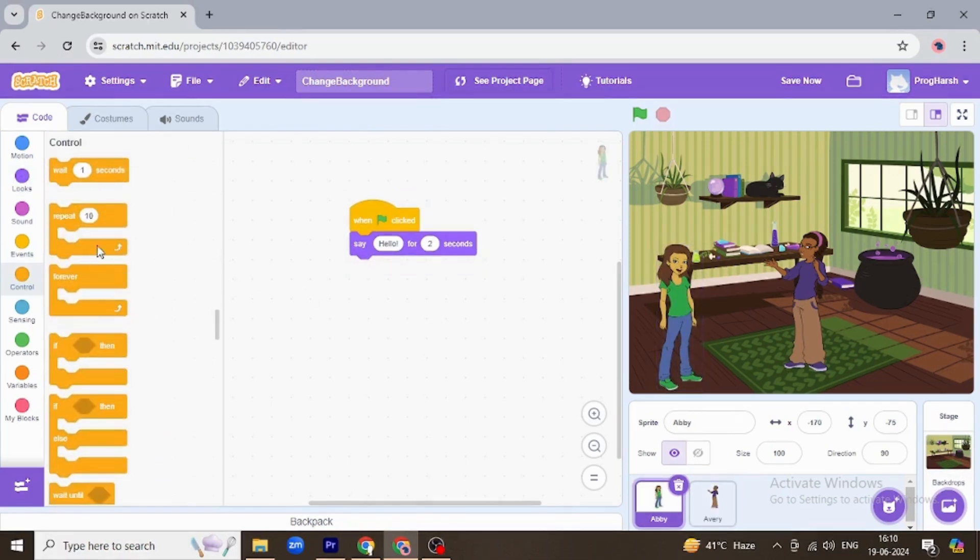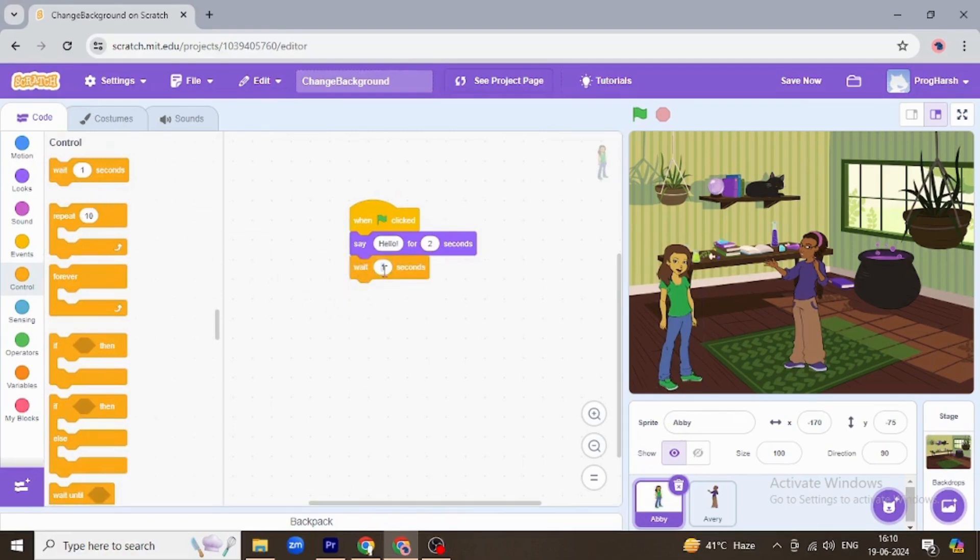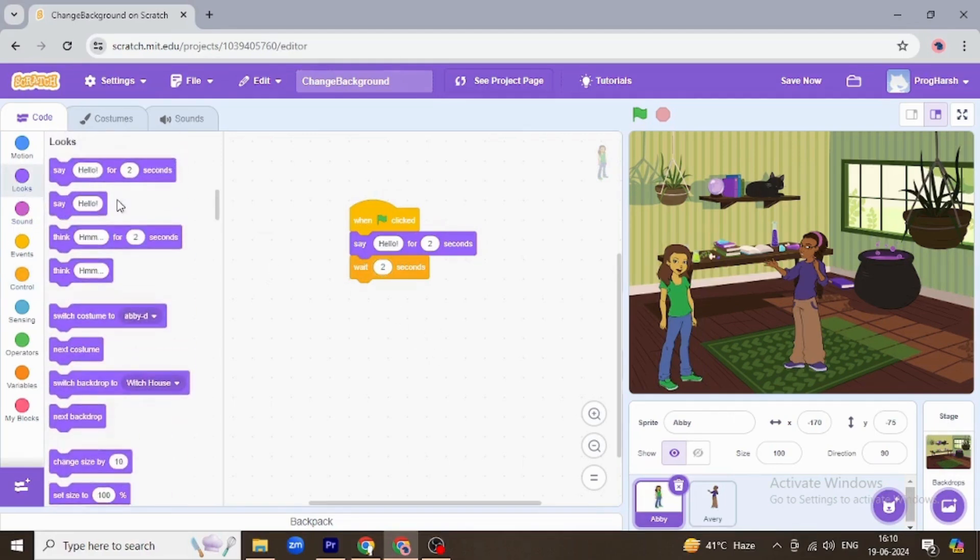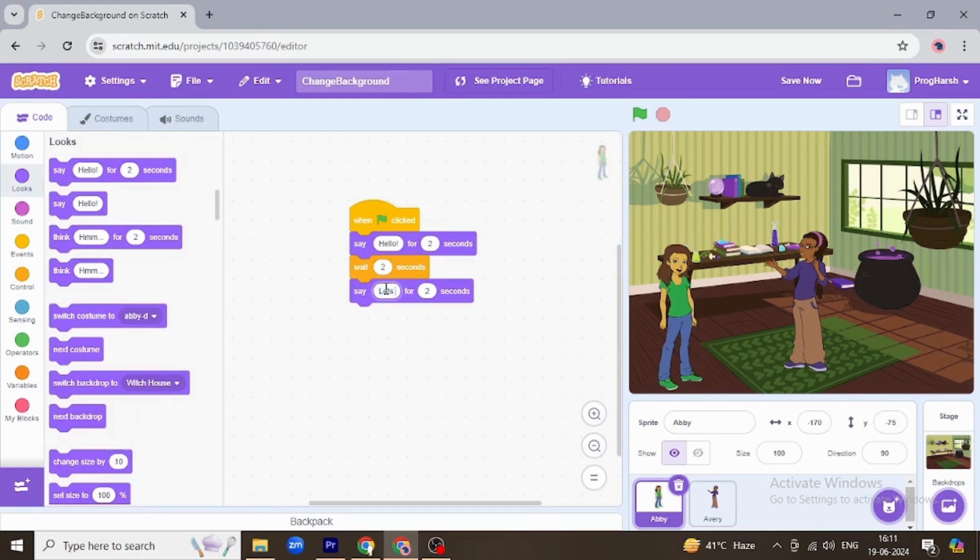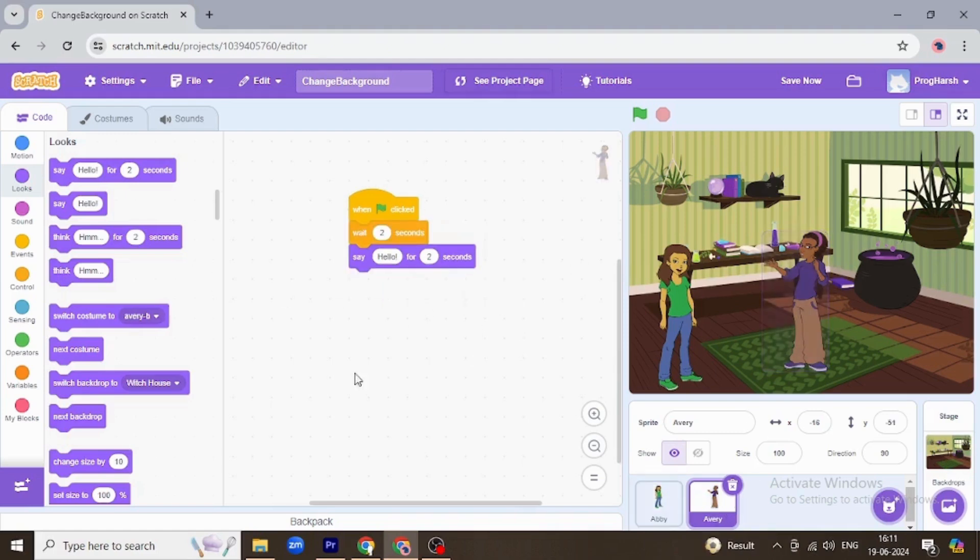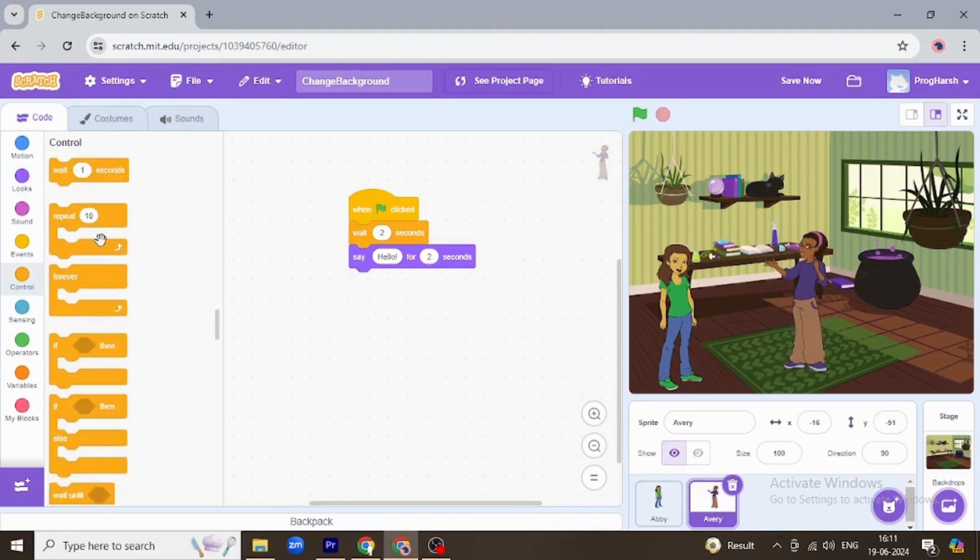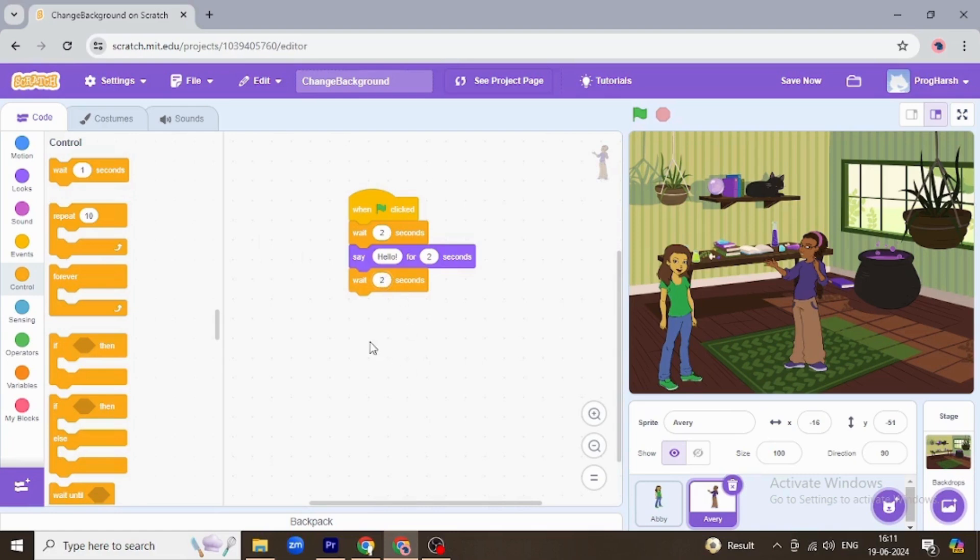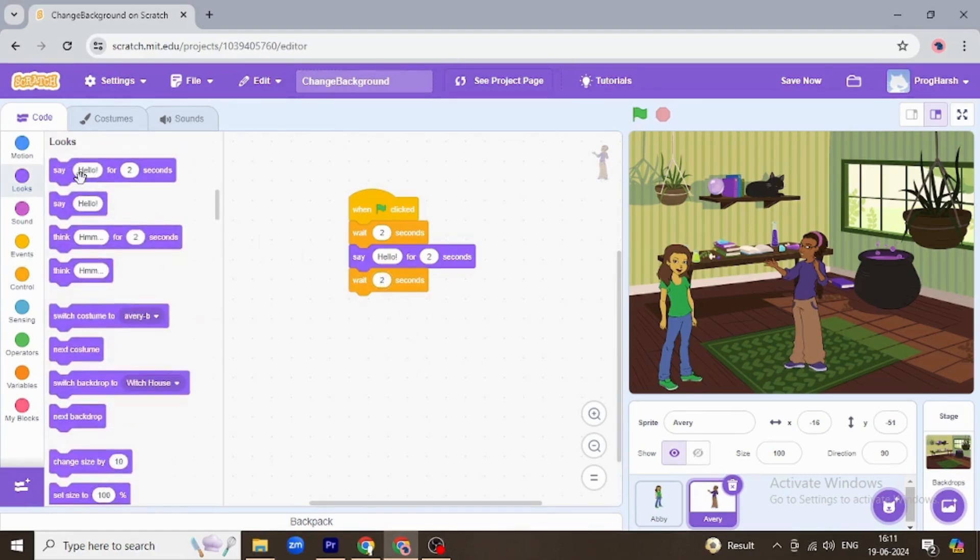Abby will wait for two seconds, the time Avery is talking, and then she will say 'let's go to concert'. Now Avery will wait for two seconds when Abby was talking, and then she will say 'okay, all right'.